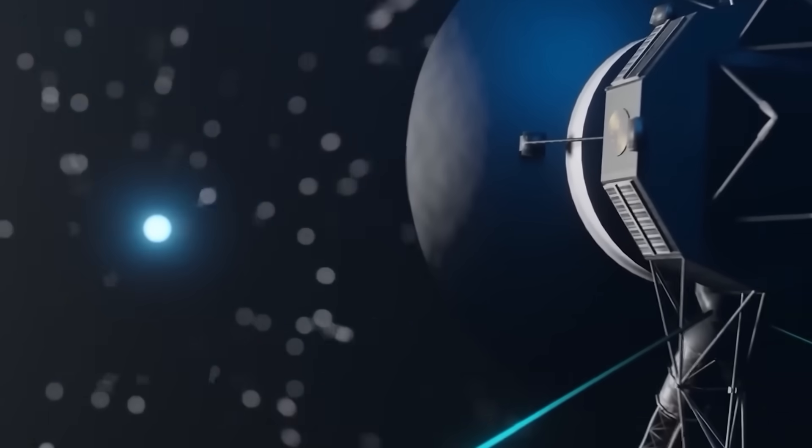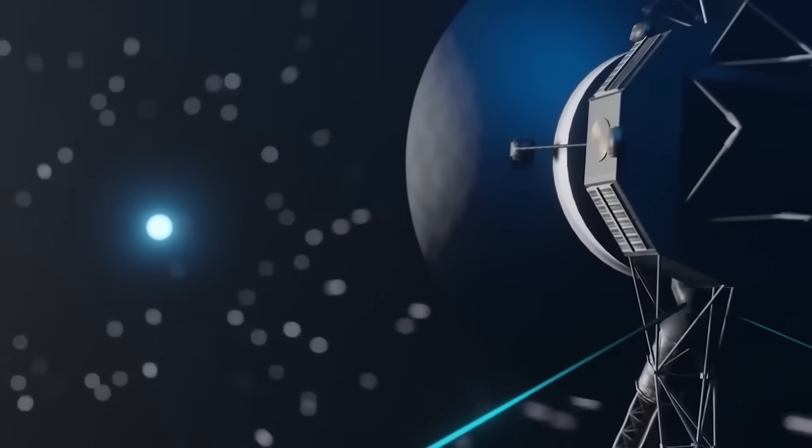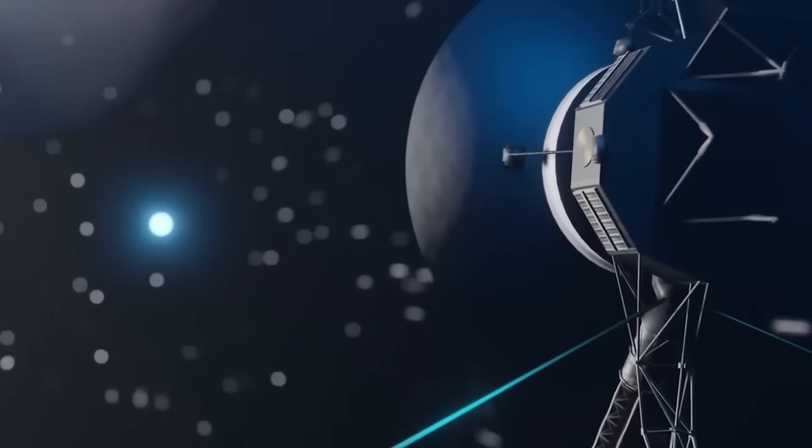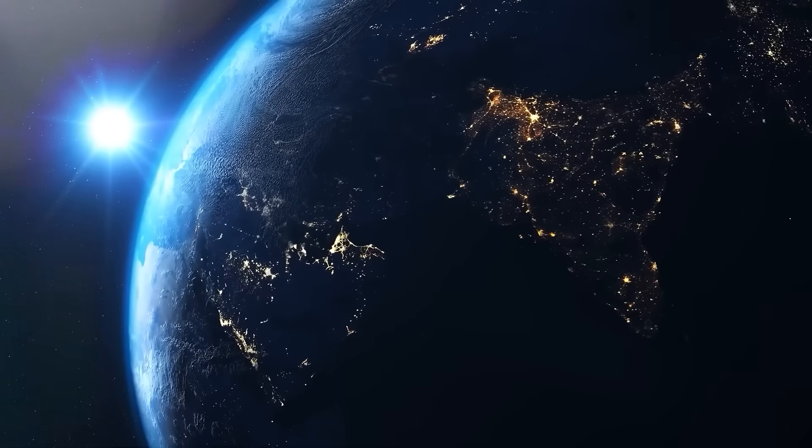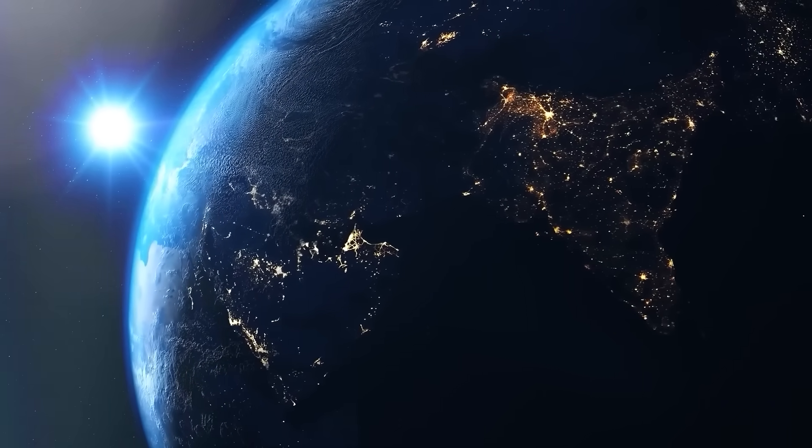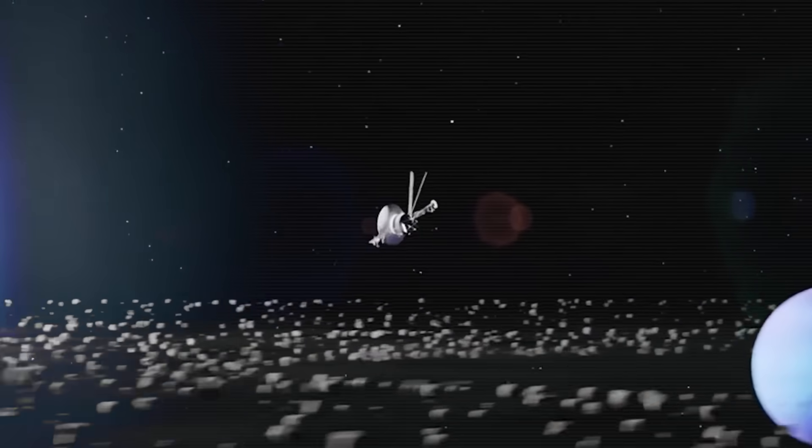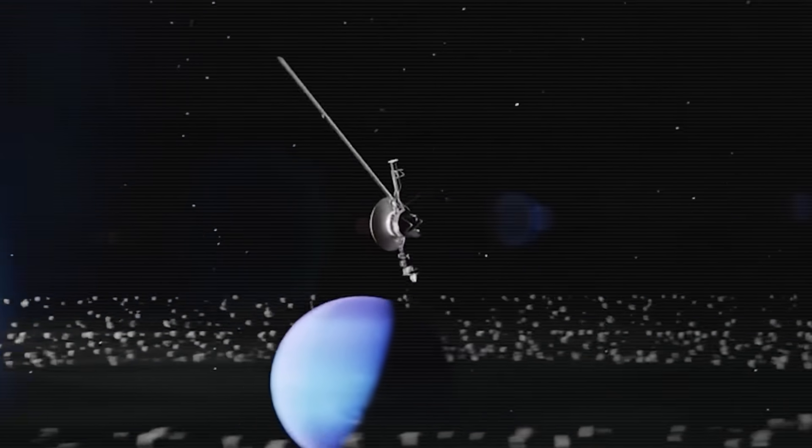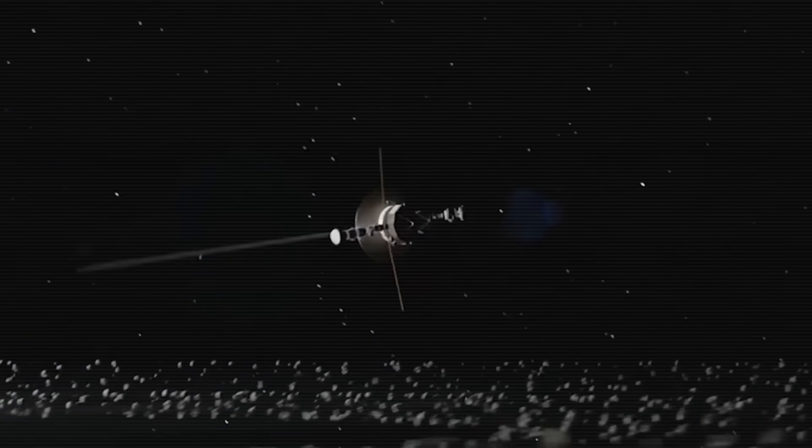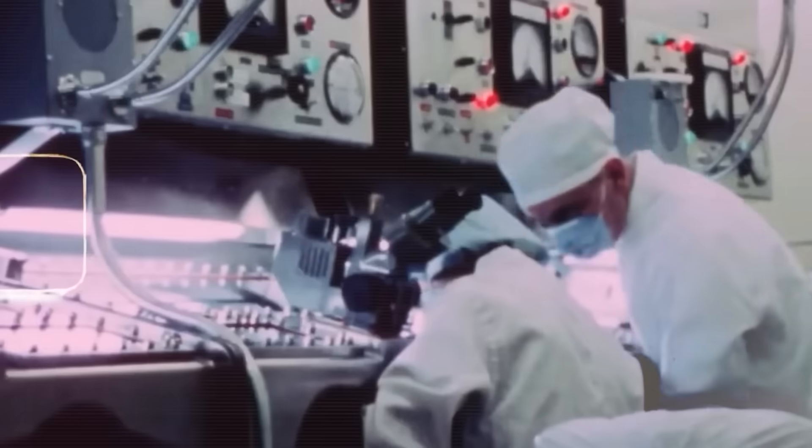What did it detect out there? What does it mean for Earth? And why are some at NASA starting to question the very structure of space beyond the heliopause? Let's begin the descent into the unknown.